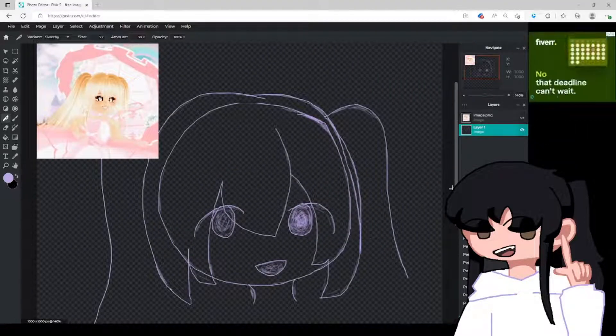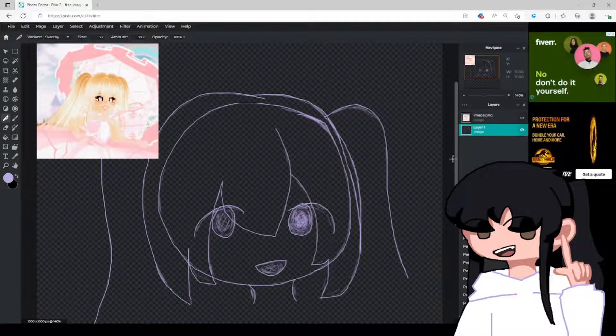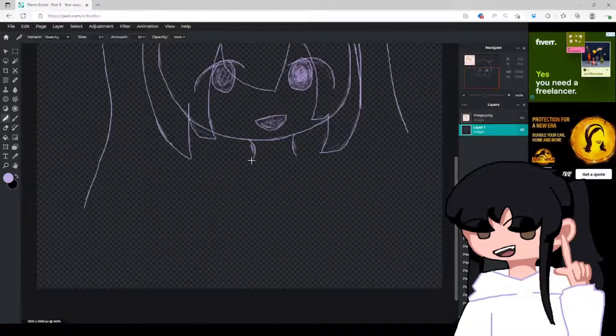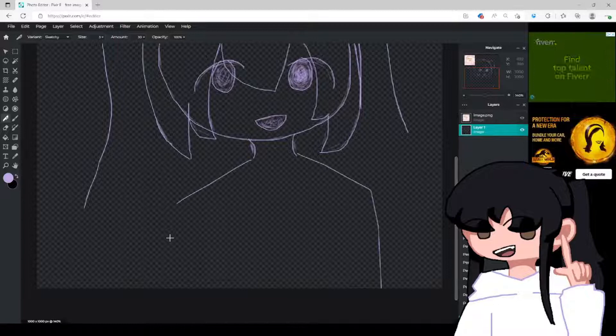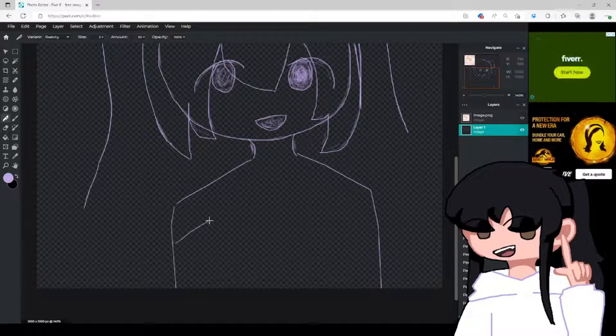Hello everyone and welcome to another video. Today I will be drawing I adore Amelia. Good luck with your new channel!